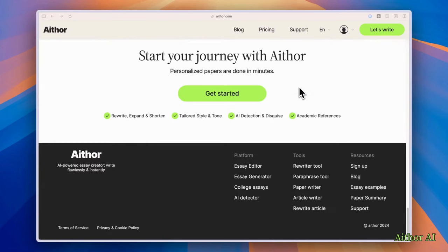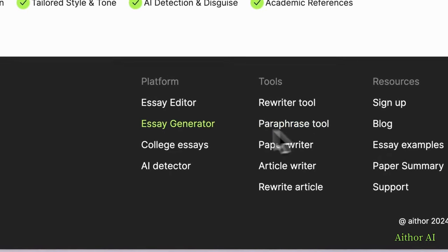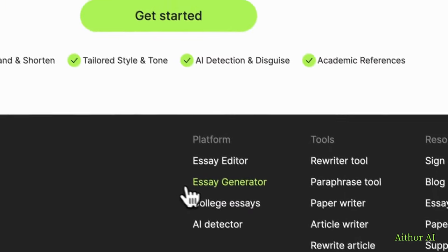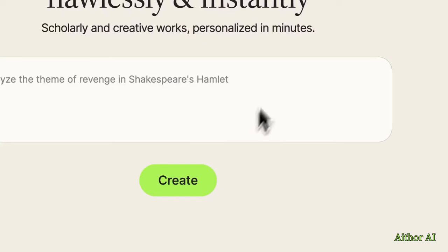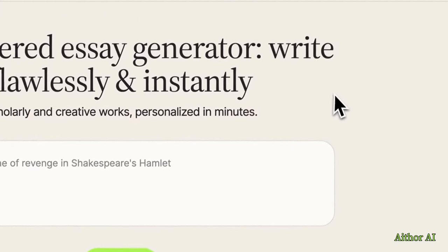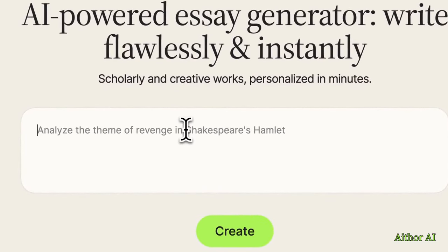Now the really cool part is the tools and platform section. AI Thor has different tools for different writing tasks. For example, there's a tool that can help you to paraphrase the text. If that's what you need, it's here. But I'm going to test the Essay Generator in this video tutorial. Click on it. And this is the interface of this Essay Generator. Type your questions on this bar.